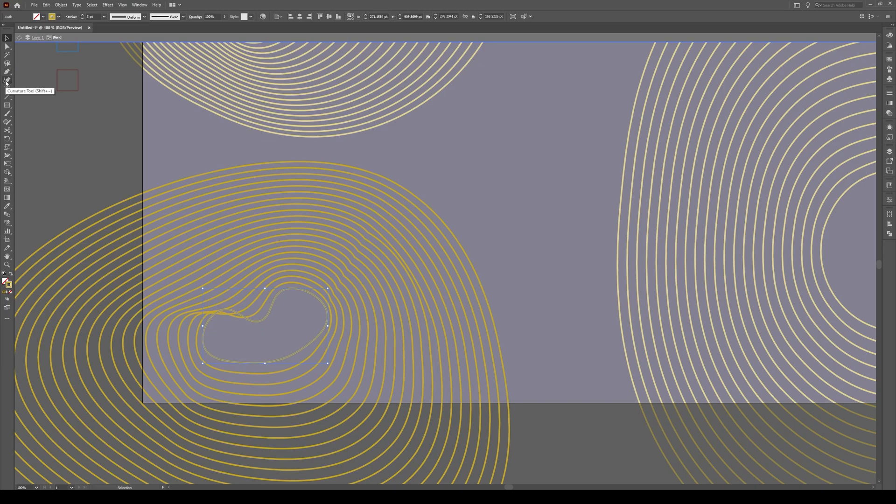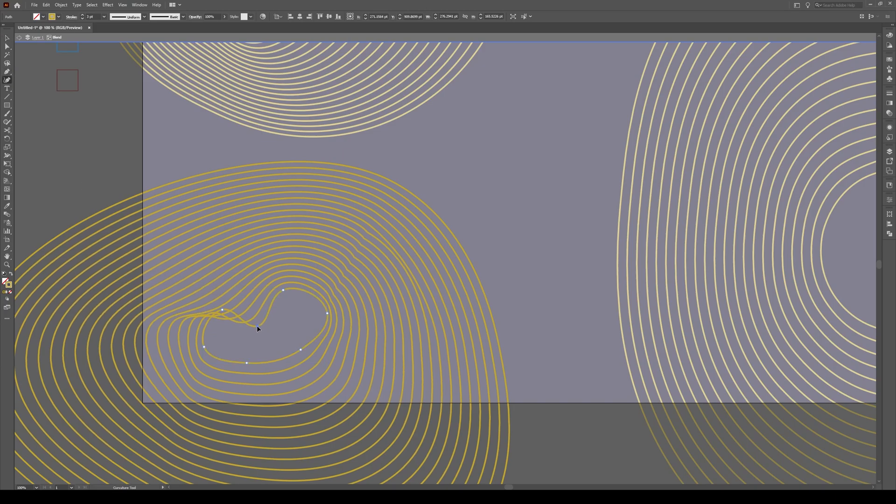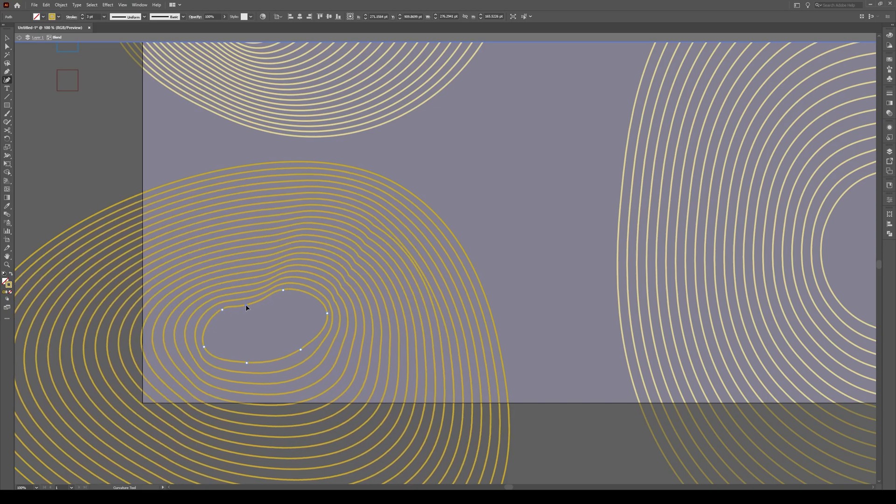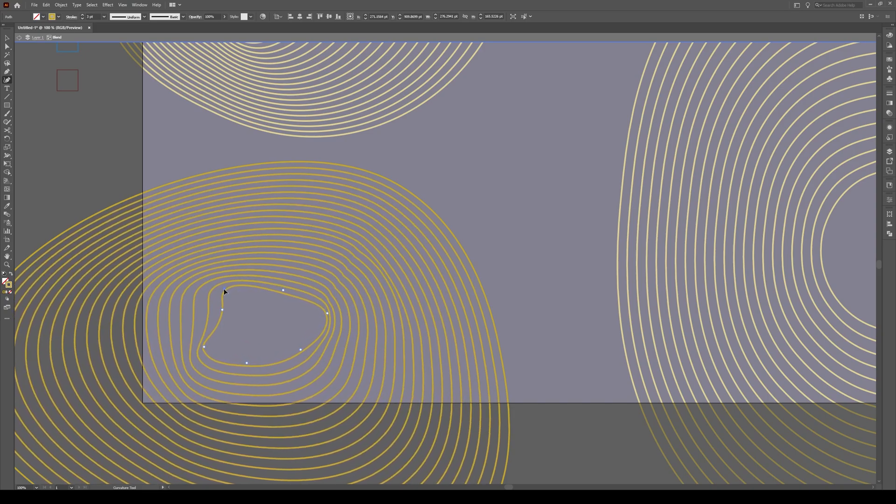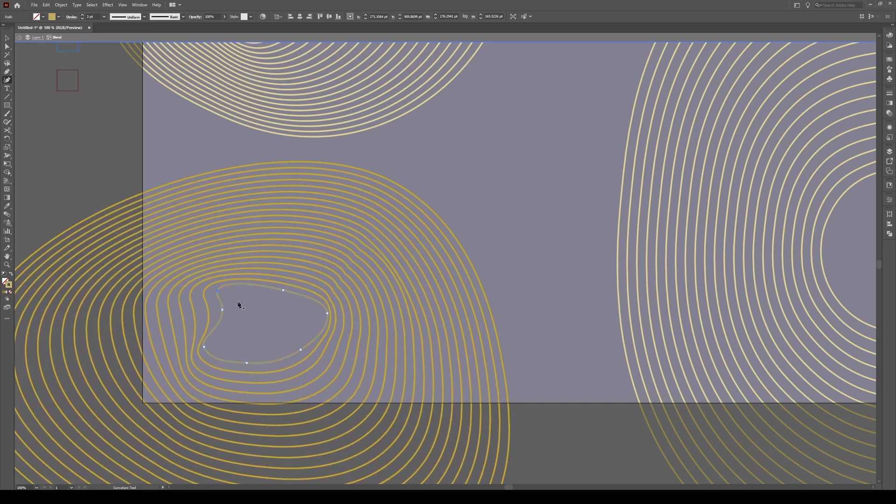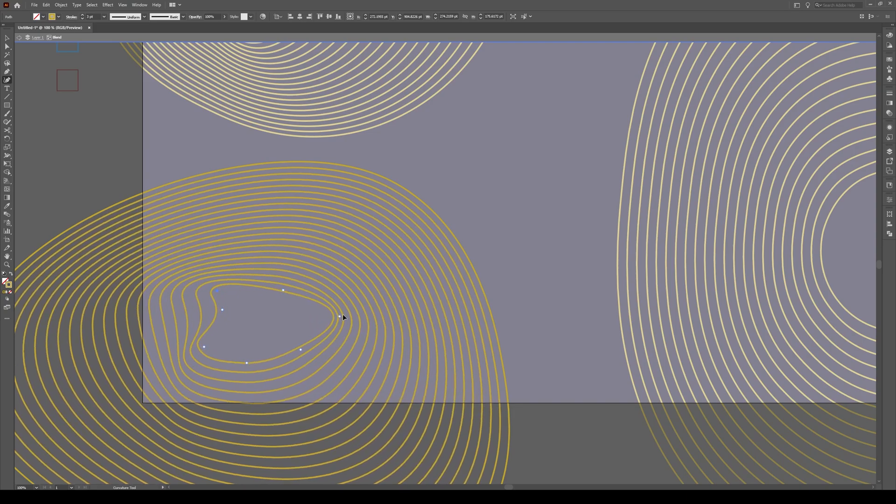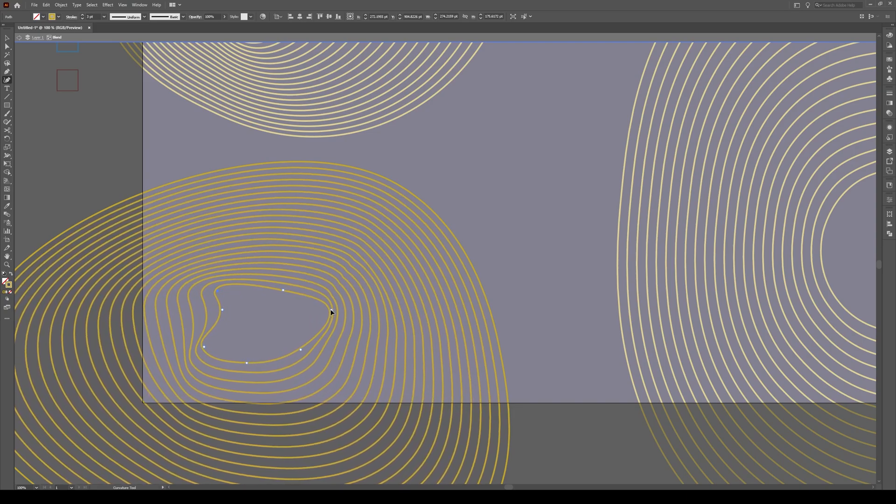So we're going to go into the curvature tool, click on that. And now we have our points and we can just readjust it until we don't get those little kinks up there like that. So I'm going to pull that out like that.